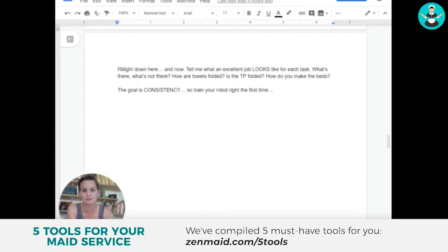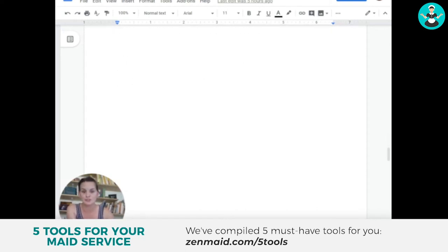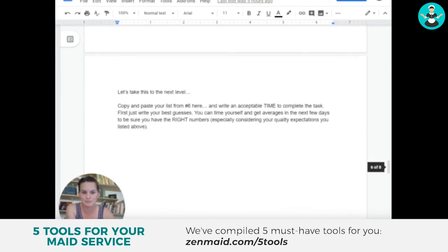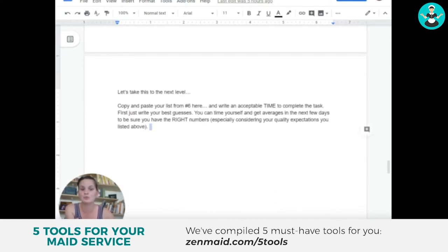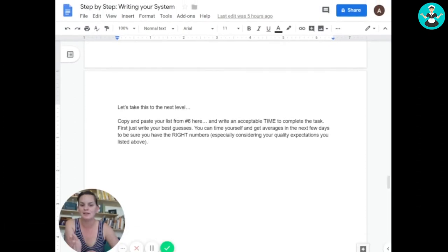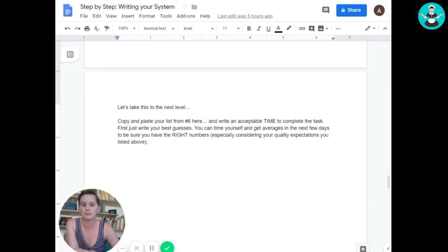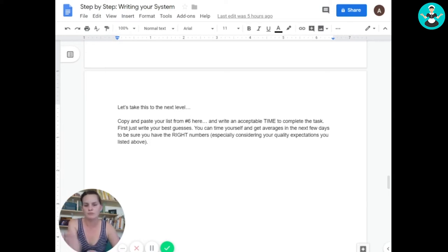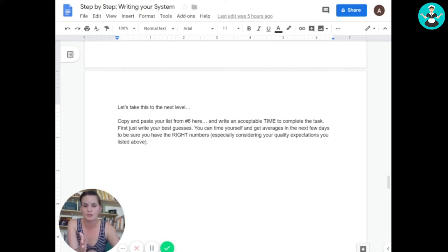Okay, now here's where things get really interesting. Put a time next to everything. Everything should have an acceptable amount of time. This is where when they get halfway through the task, if they're not halfway through that time, you can be like, come on, pick up the pace.